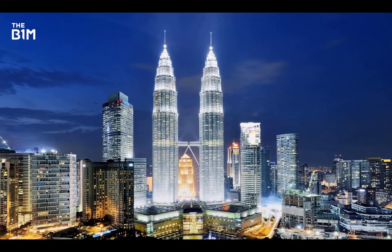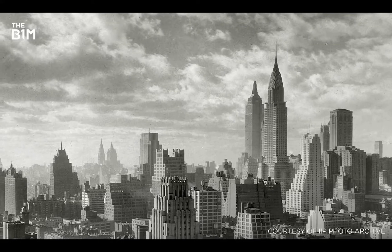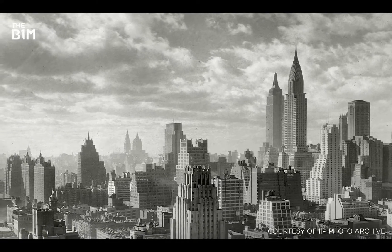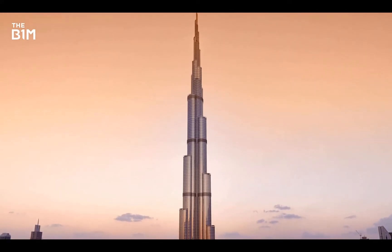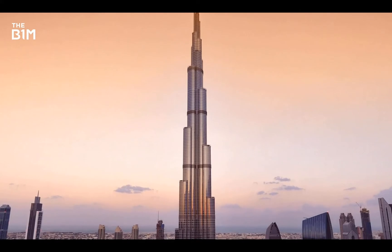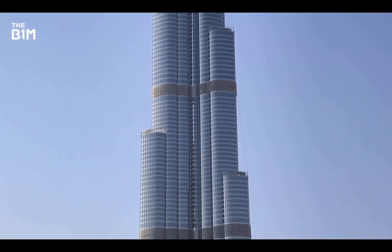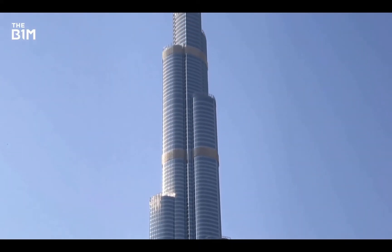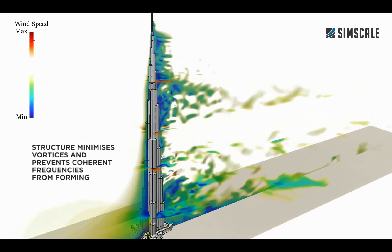Tapering a building as it rises also breaks up the uniformity that causes vortex shedding. Kuala Lumpur's Petronas Towers and the Shard in London both use this technique. Alternating a building's profile and including setbacks as it rises can also reduce vortex strength. The 828m Burj Khalifa in the UAE — the world's tallest building at the time of filming — uses an extreme taper, multiple setbacks, and a high degree of corner softening. A simulation developed using SimScale's software demonstrates how its carefully crafted design manages the wind.